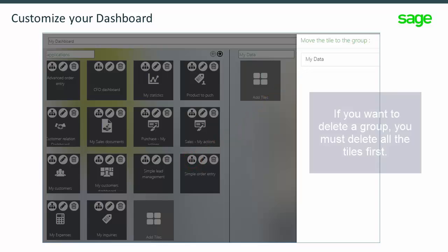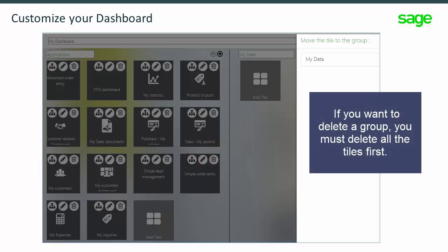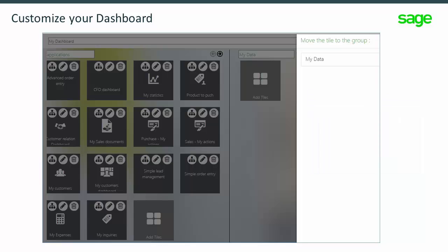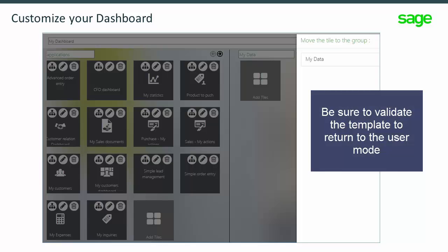If you want to delete a group, you have to delete all the tiles first. Be sure to validate the template to return to the User mode.